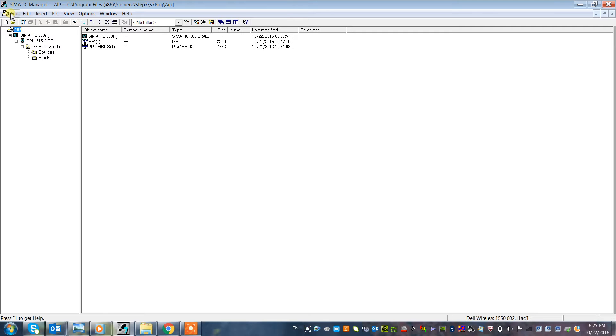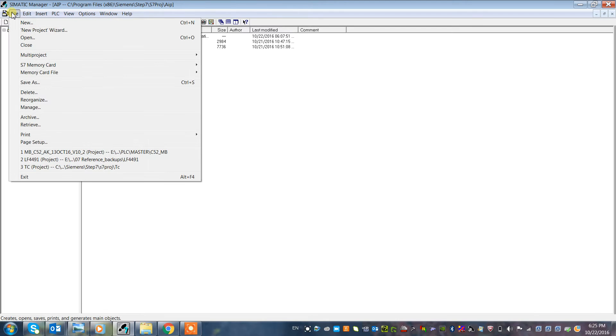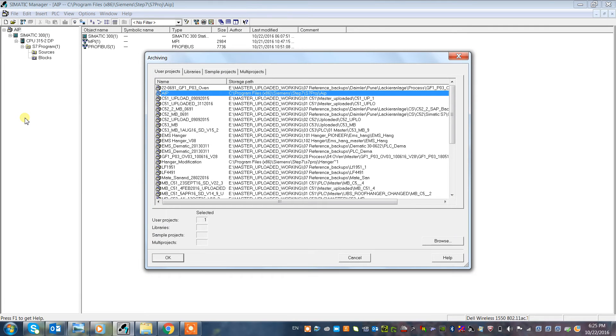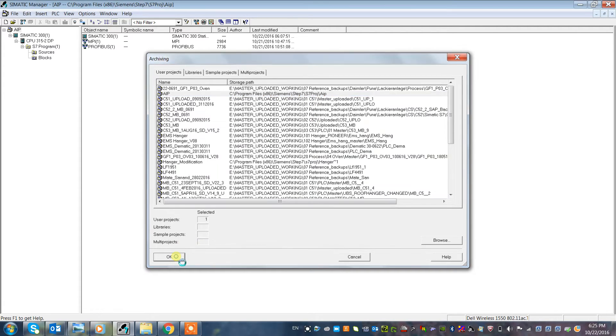Let's start. Go to file, click on archive. Here you see the project and the storage path. Just click on OK.